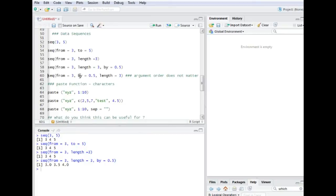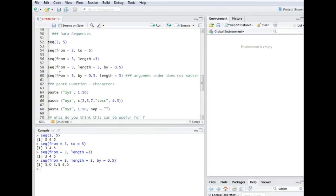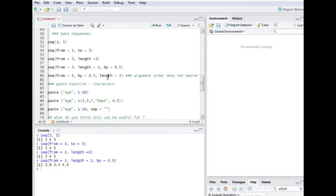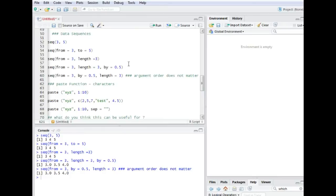There is no fixed order. So if you actually say from, length, and by argument number one, two, and three, you can also switch those arguments and for example instead of length being position two, it's now here position three on the argument position and it gives the same result. Arguments can be changed.